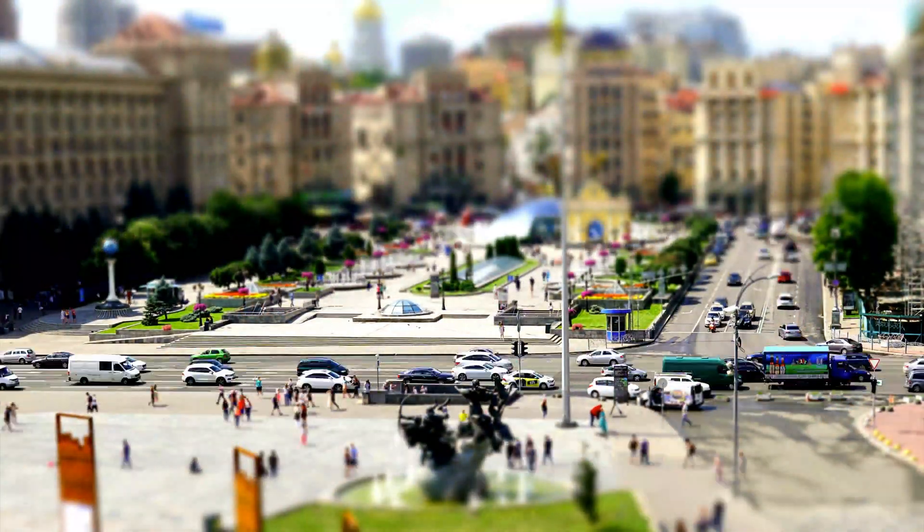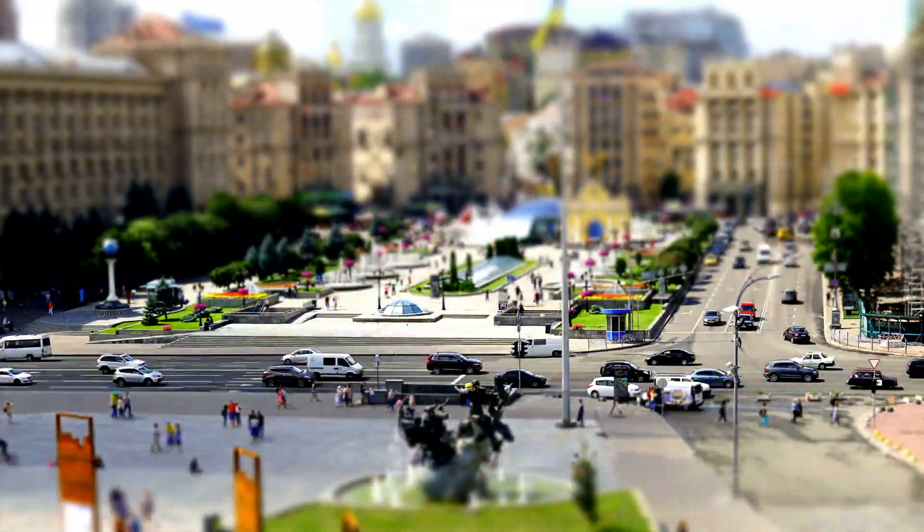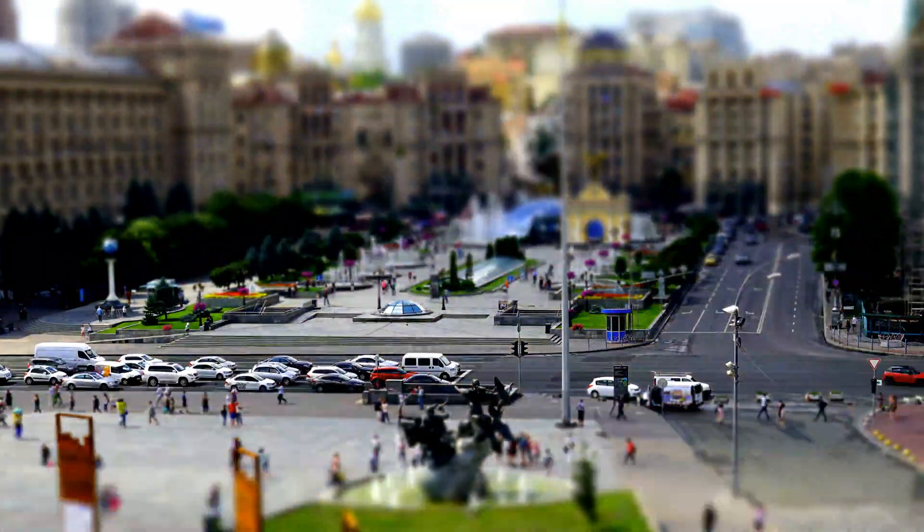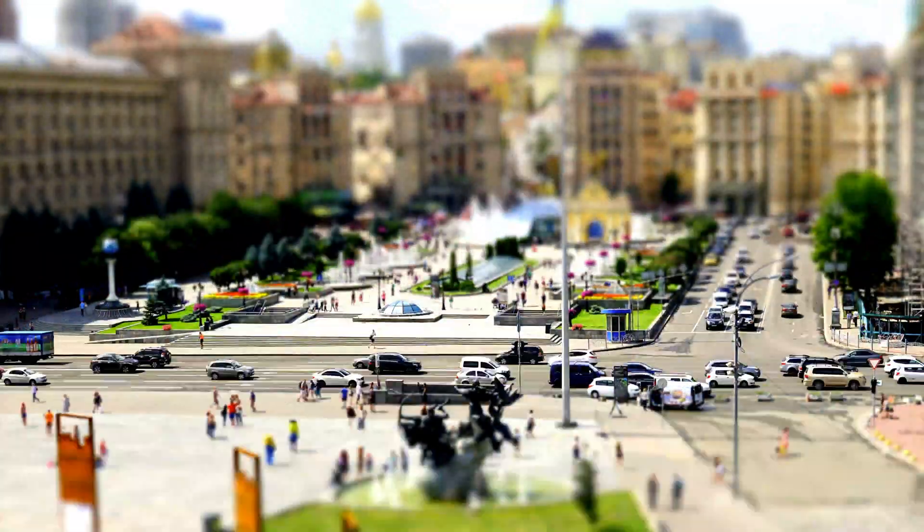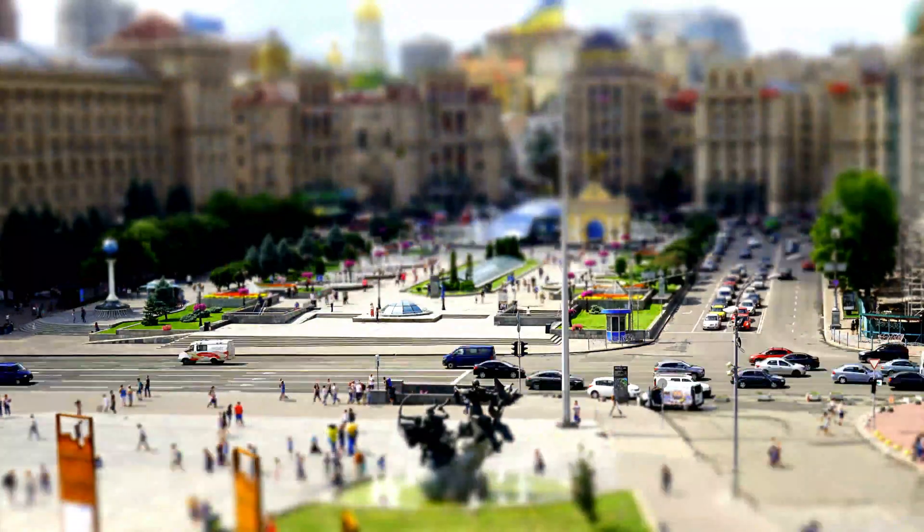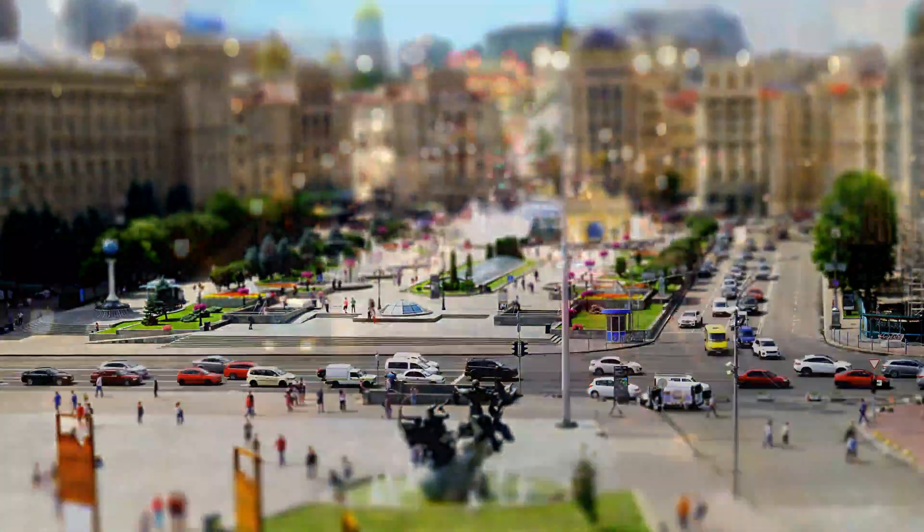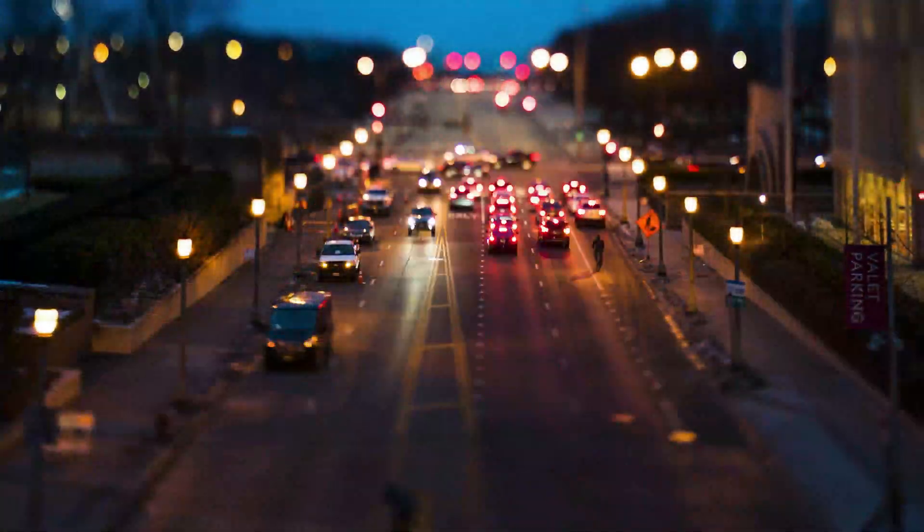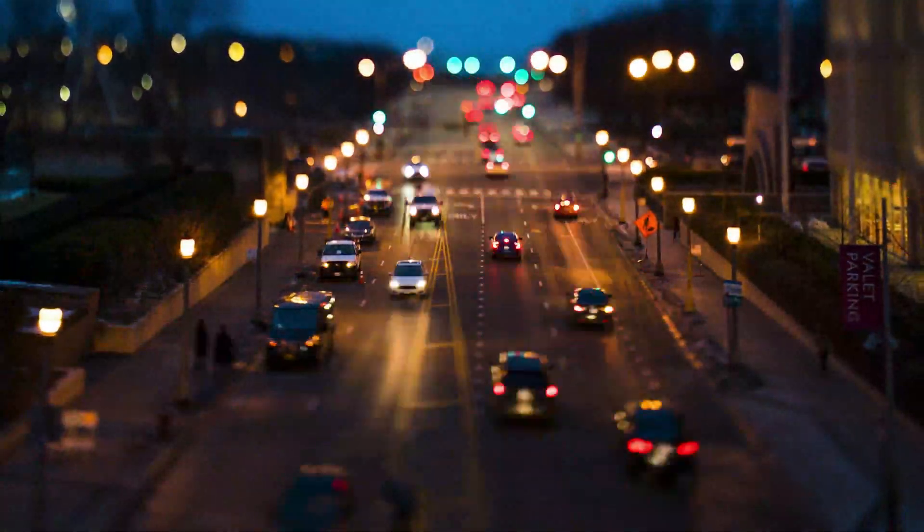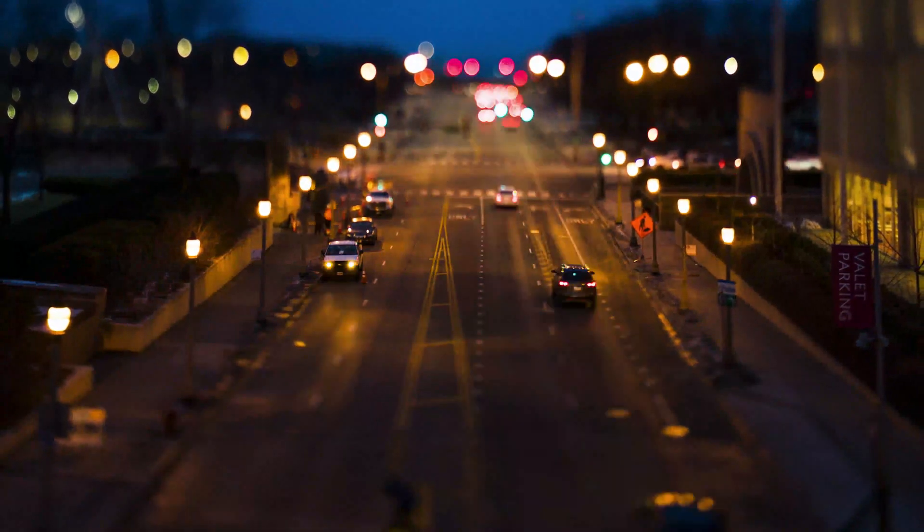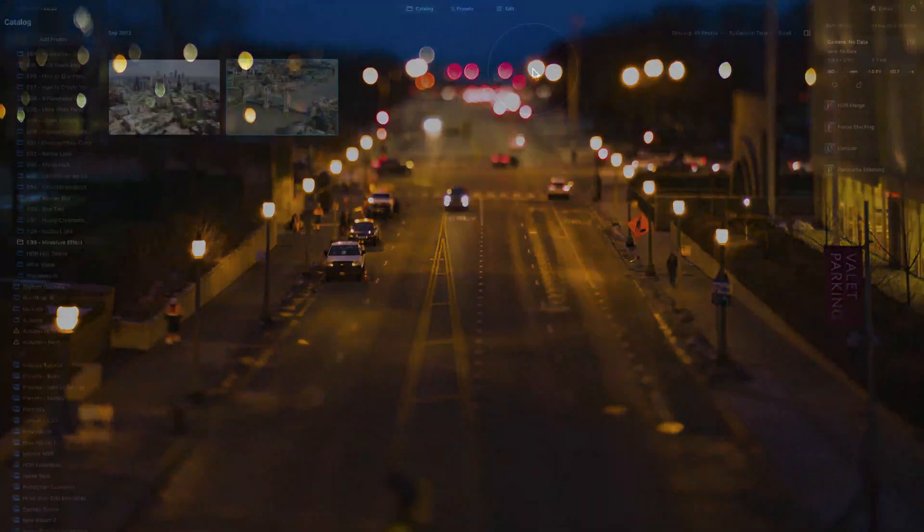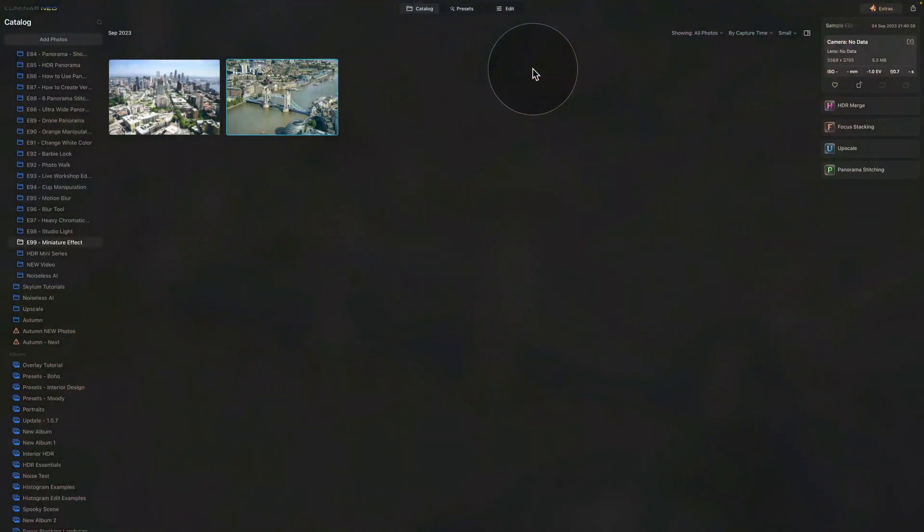Now the blurring can be done either optically when the photograph is taken or digitally using post-processing, and since we're going to be focusing on Luminar Neo, I'm going to show you how it's done directly in the application. So creating the miniature effect can be a lot of fun and it's actually super easy, so let's jump straight into it and start.